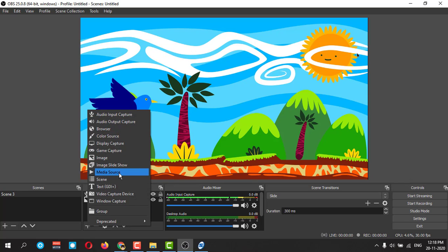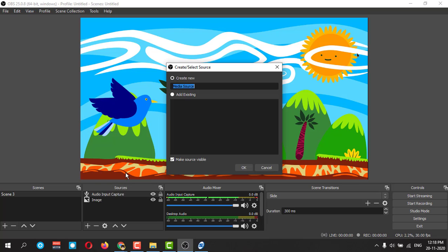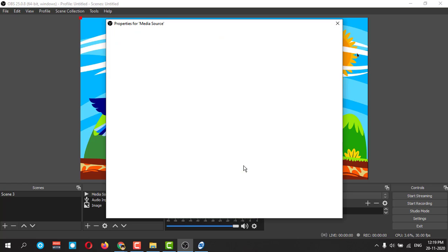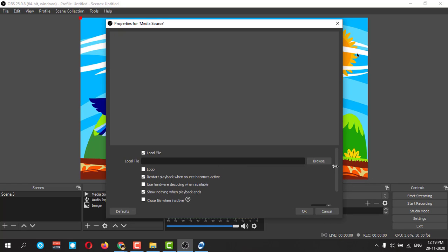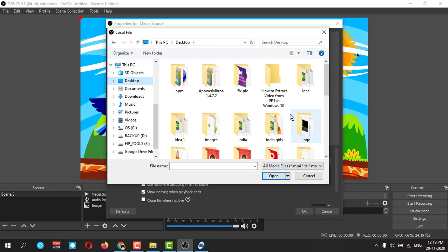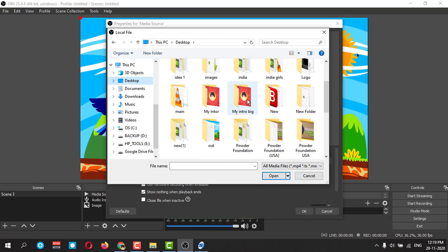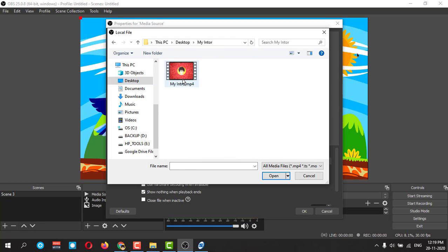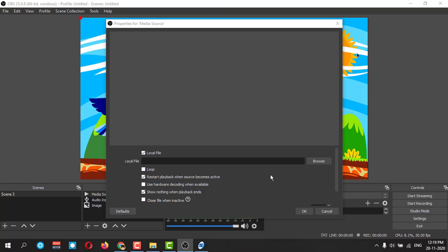If you want to add a media file like mp4 or mp3, you can add media and click okay, and browse, and you can select any media file, suppose my intro. It is playing, the audio is there.